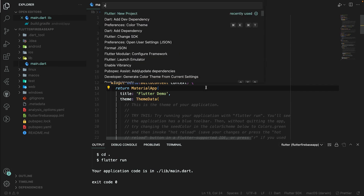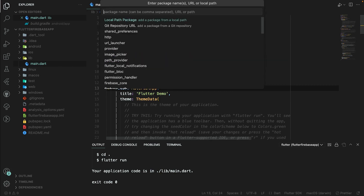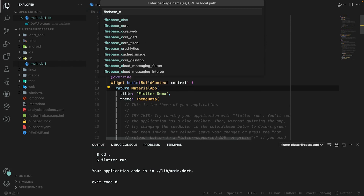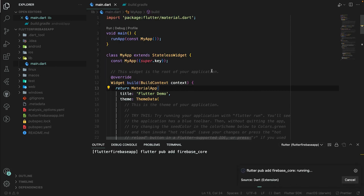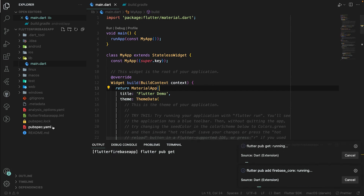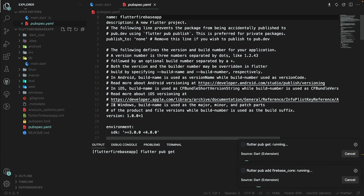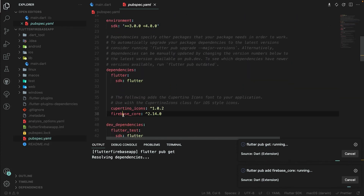First of all, press Control+Shift+P (or Command+Shift+P) and go to 'Dart: Add Dependency'. Here I will add one package which is firebase_core. I will add this dependency into the pubspec.yaml — it will take some time and will be automatically added.